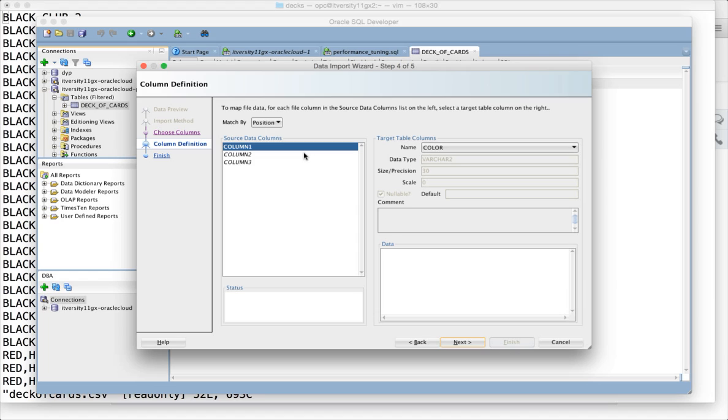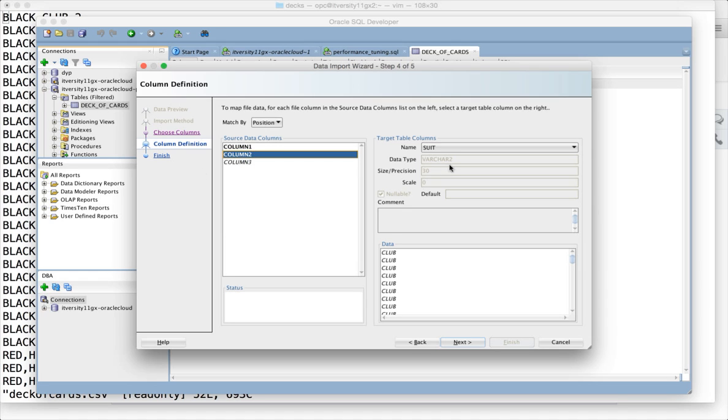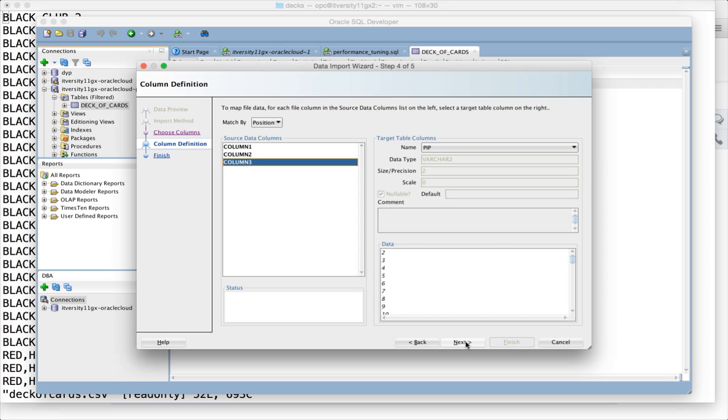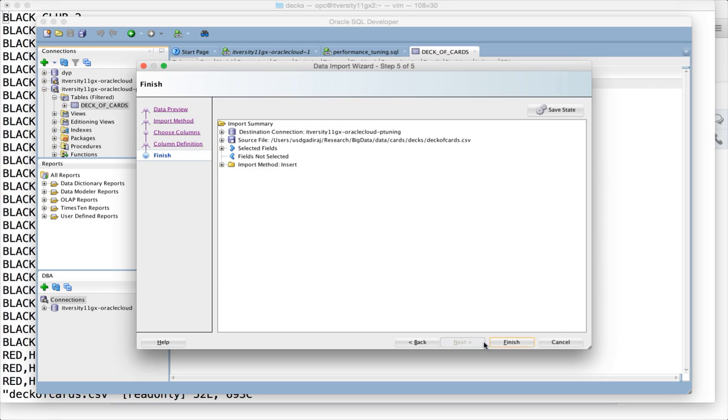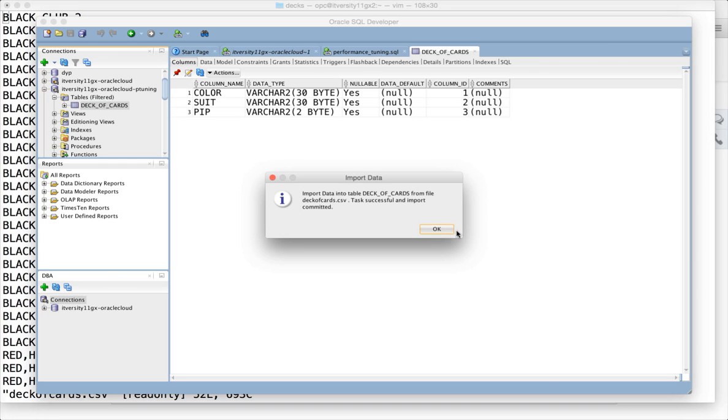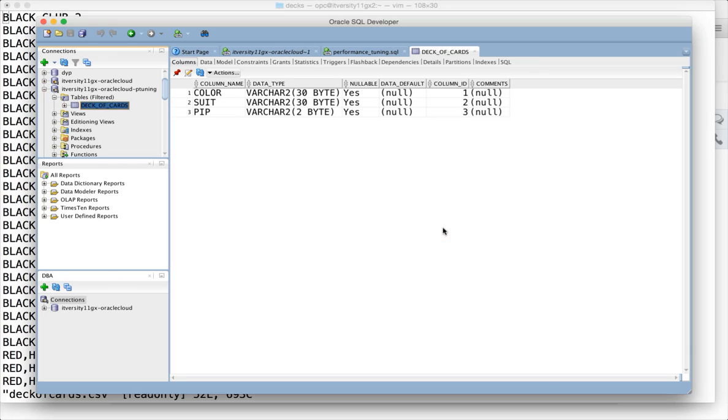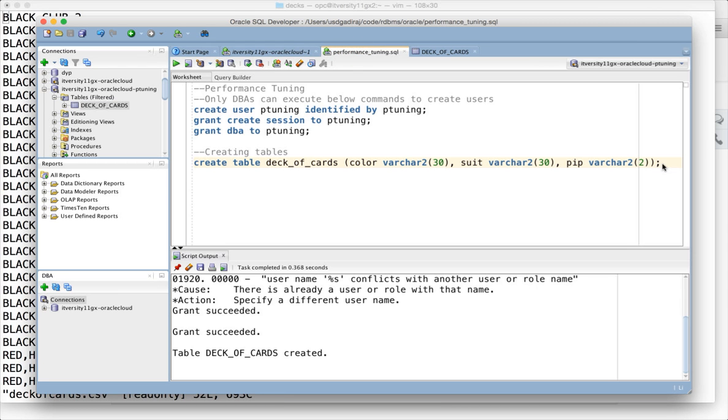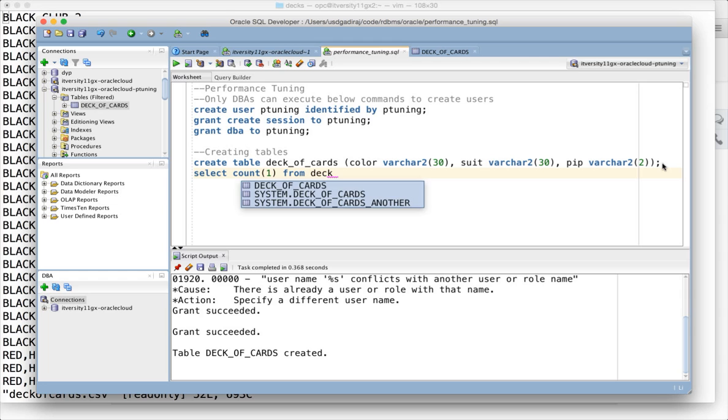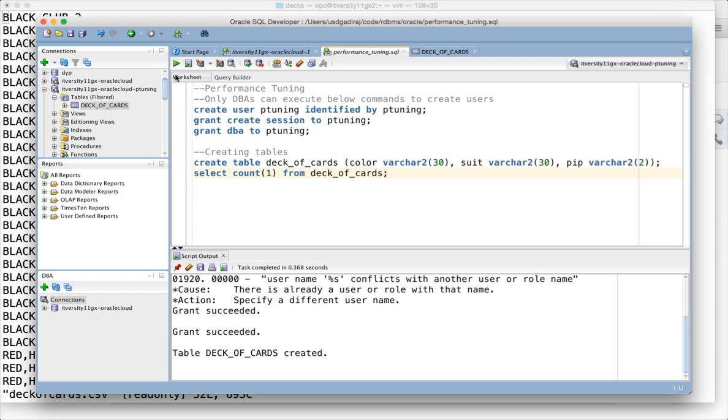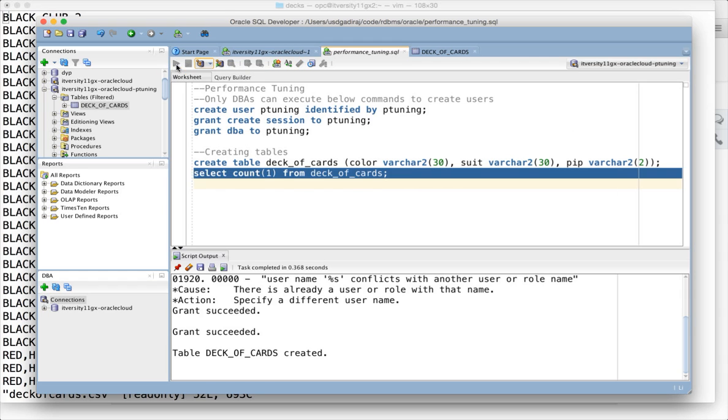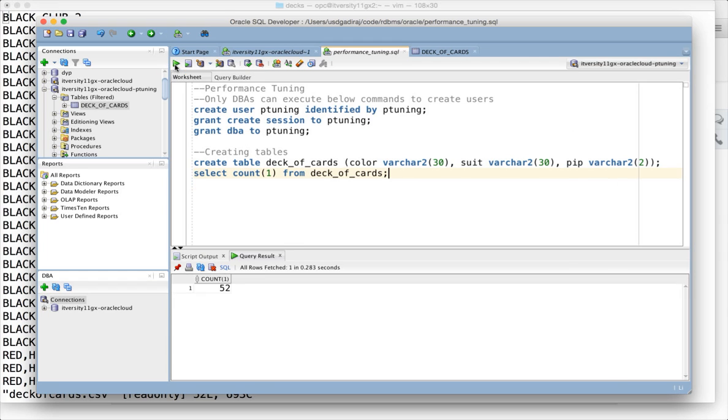Here you can map the columns to the target table columns. In my case, column one is color, column two is suit, and column three is pip. I'm good with this, so click on next and click on the green arrow.